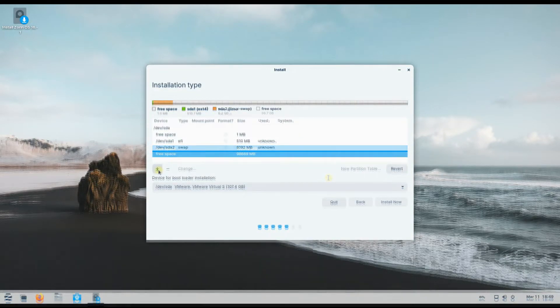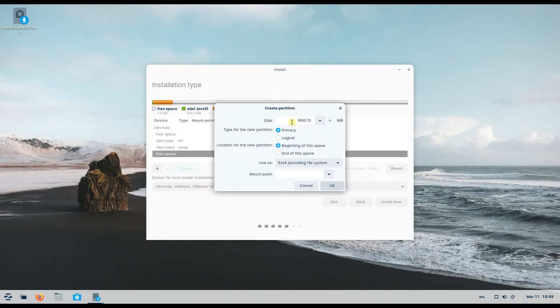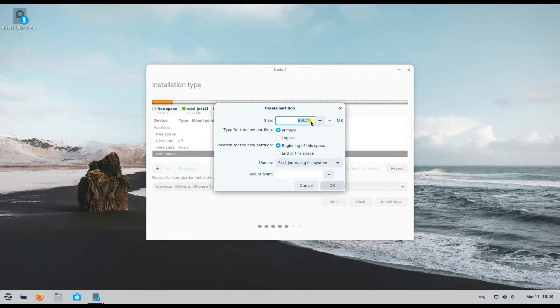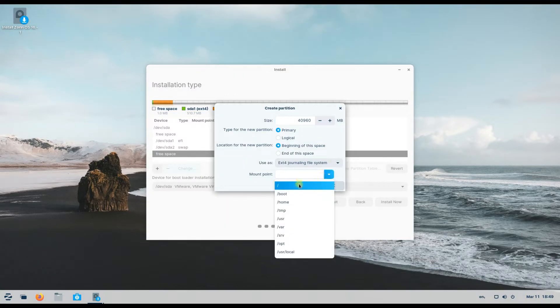The third partition will be our root partition. Size it according to your need or you can follow our proportion. It will be mounted as root and will contain the Zorin OS.